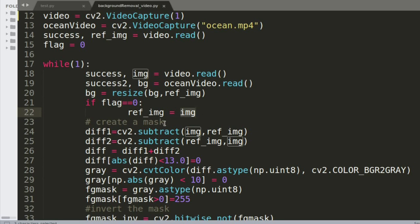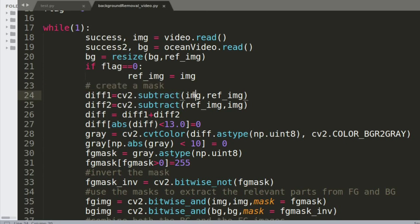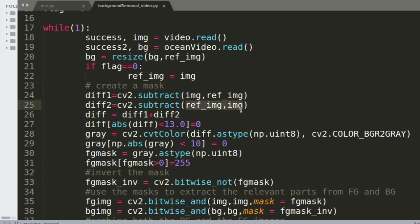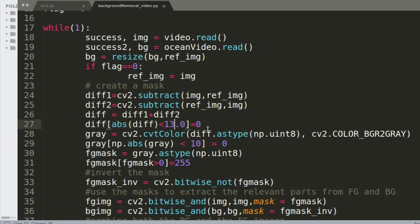Once done, I am creating a mask — this is the first and most important step in the background subtraction algorithm. I'm subtracting the new image coming from the webcam with the background ref_image, and also doing it the other way around, because one direction could yield a higher value than the other. I then add both results and use the absolute value of those differences, and wherever those differences are less than 13, I set them to zero.